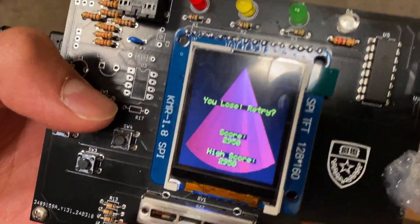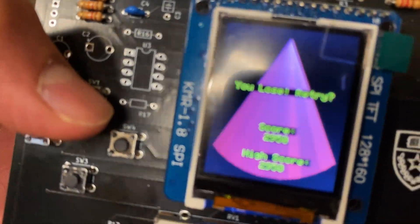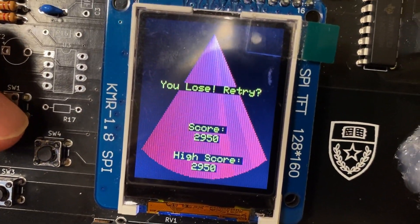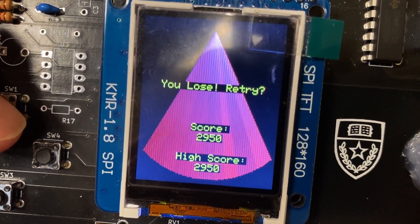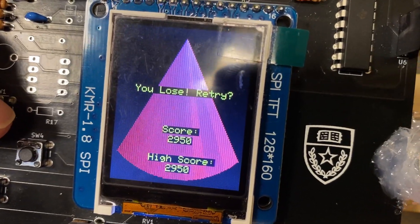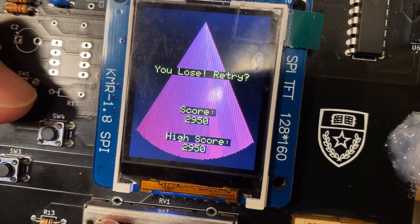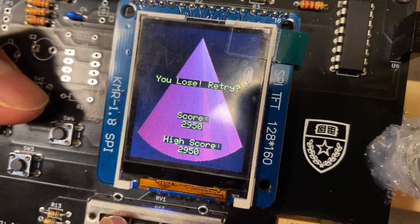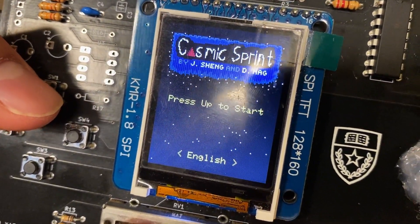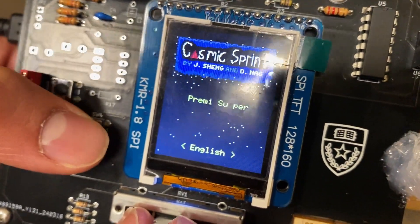Okay, I died. But I also did set the high score because this is my first time playing it. So woohoo! And go back to the main screen.